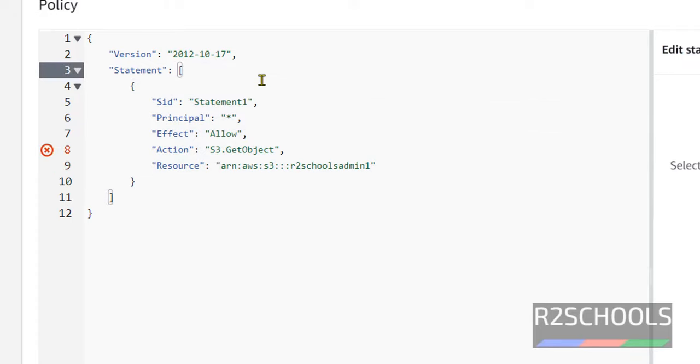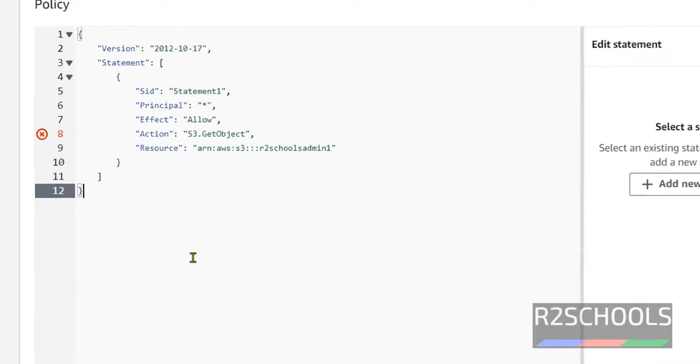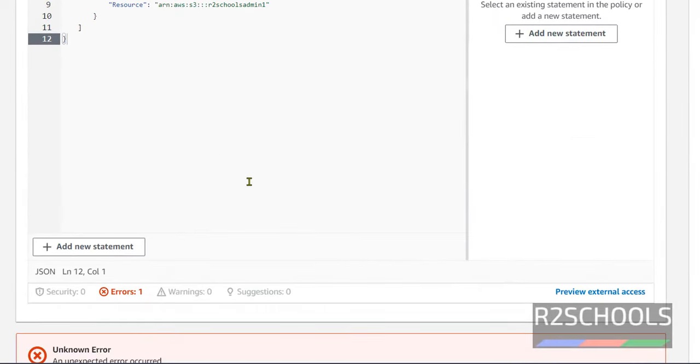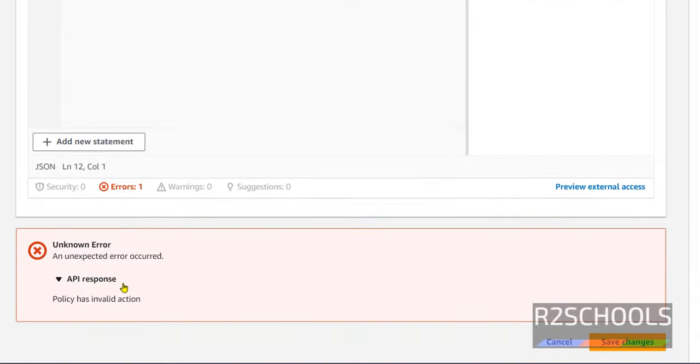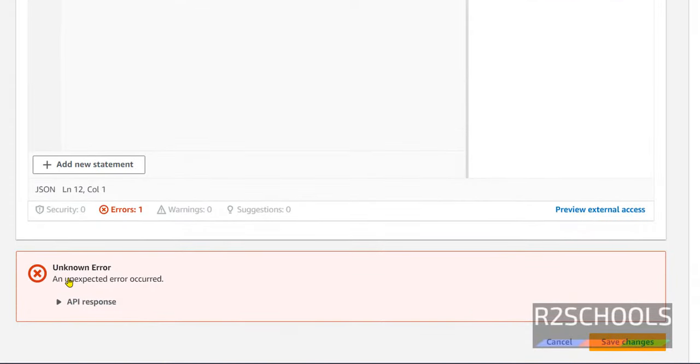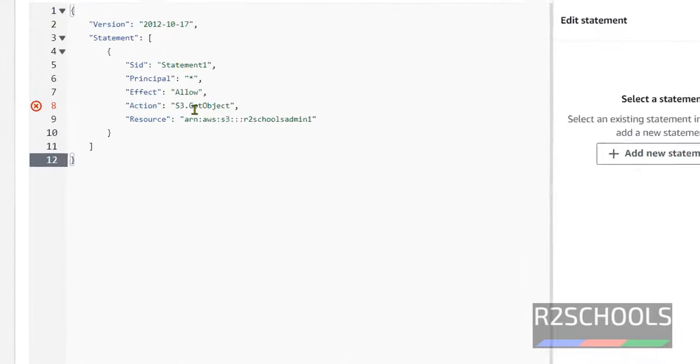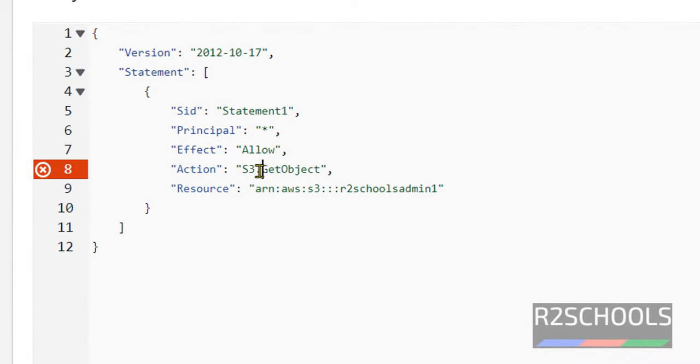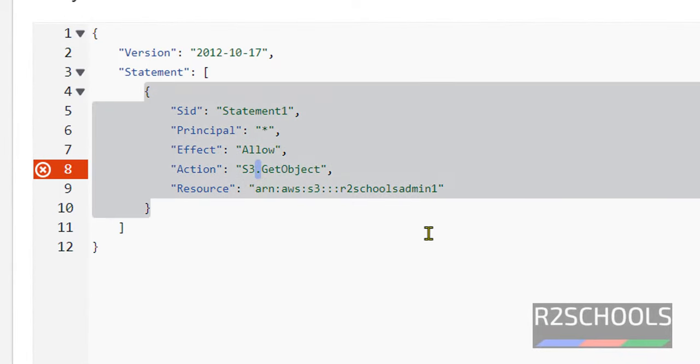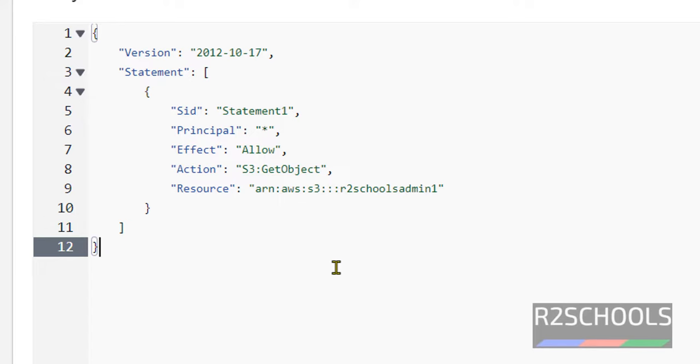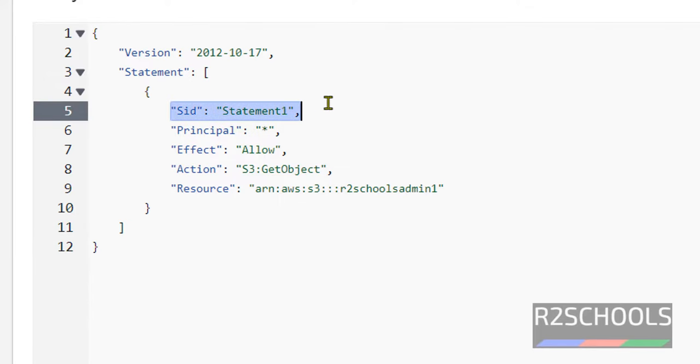All the errors gone. Save the changes. There is one expected error. So go to the line number. Error is it is dot. This colon. Now error gone. Again I am repeating. SID can be anything. Principle the objects all objects are all S3 objects. Effect is allow.